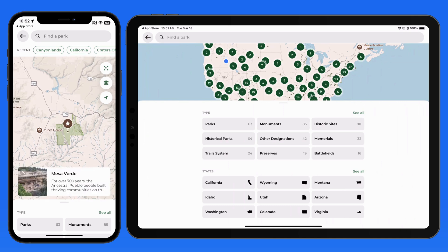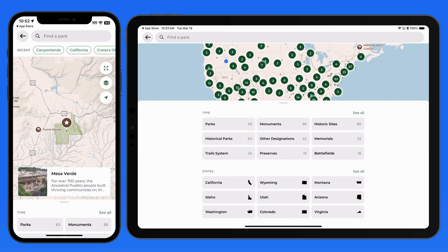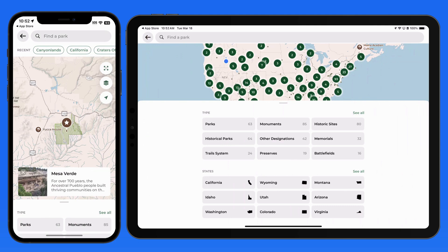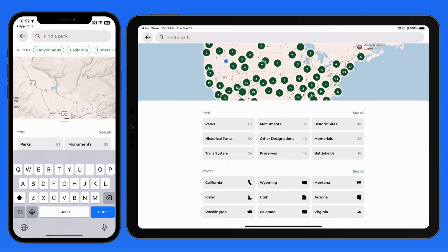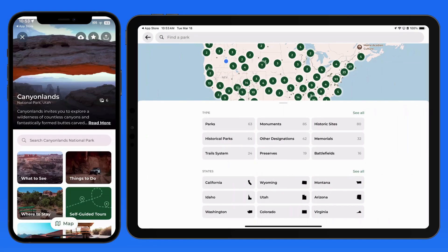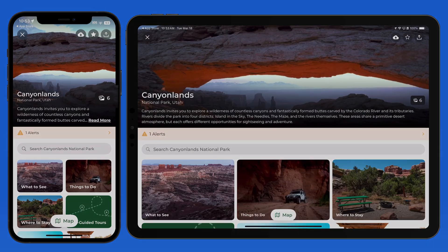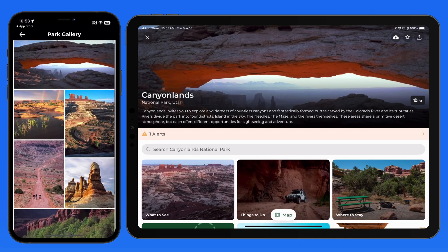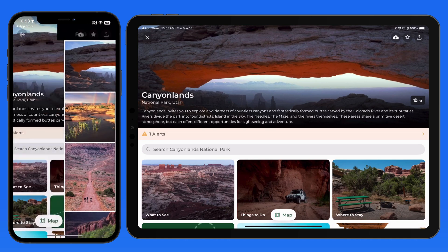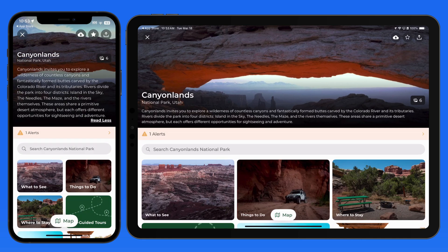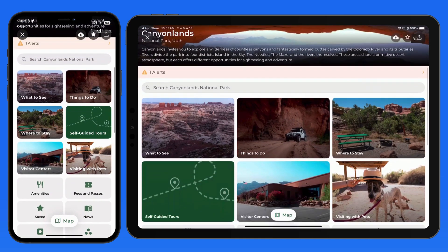Tap on an item to view a summary, and tap again to open its main page. I'm going to do a search for Canyonlands and open its page. Here at the top, we can quickly see a few pictures of this park, and below that is a summary of what can be found there. Below is much more information, broken down into several categories.